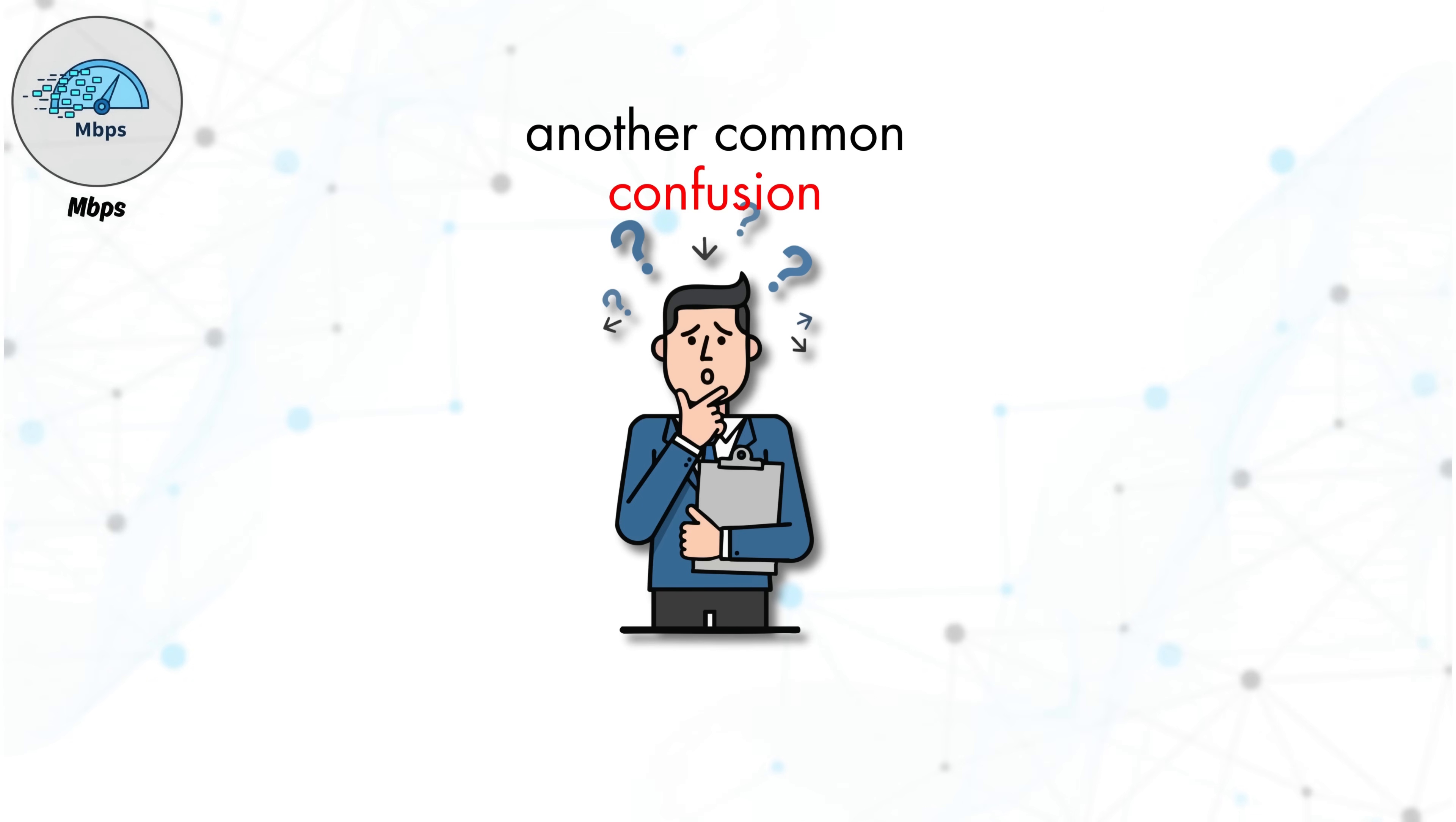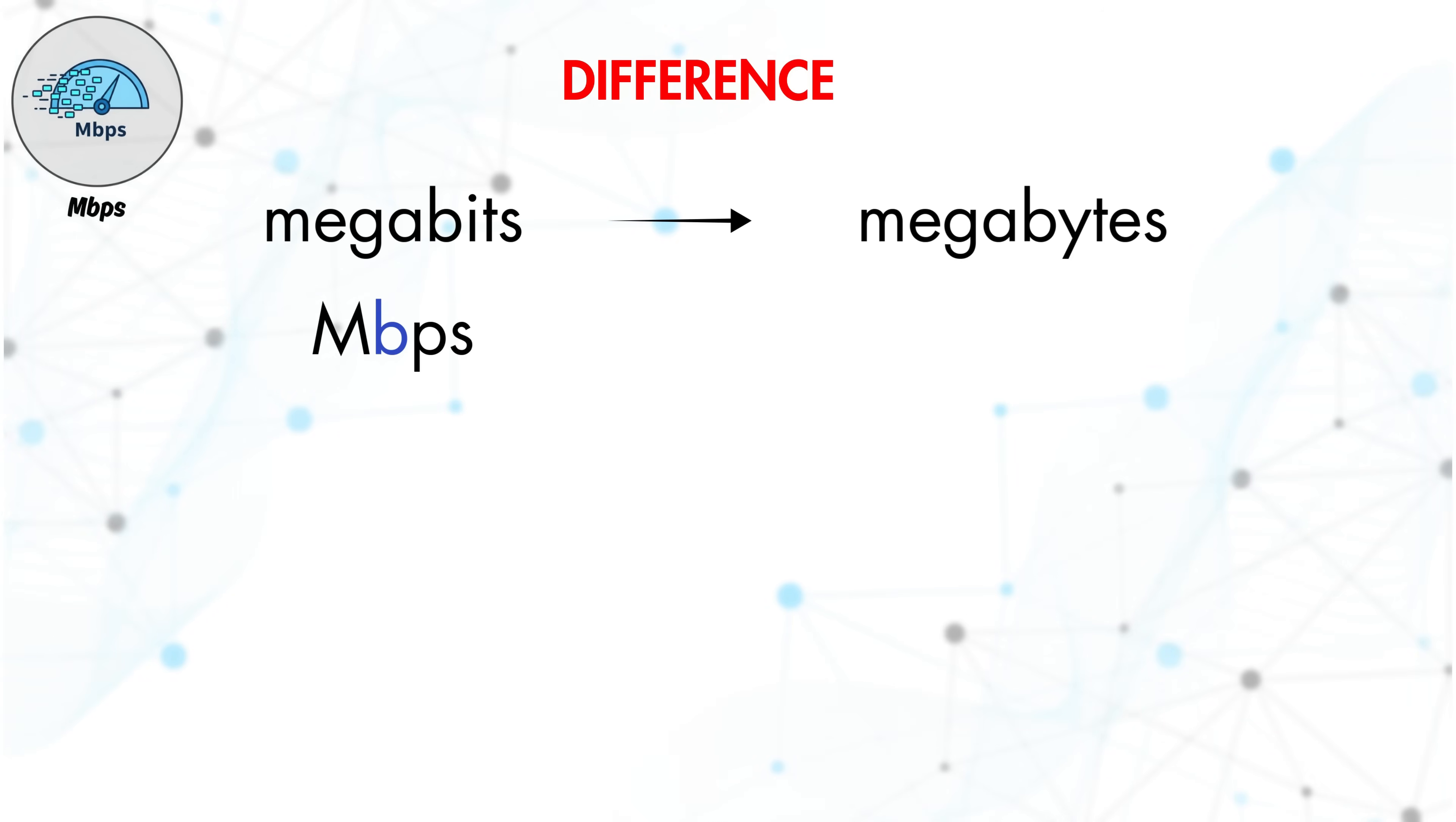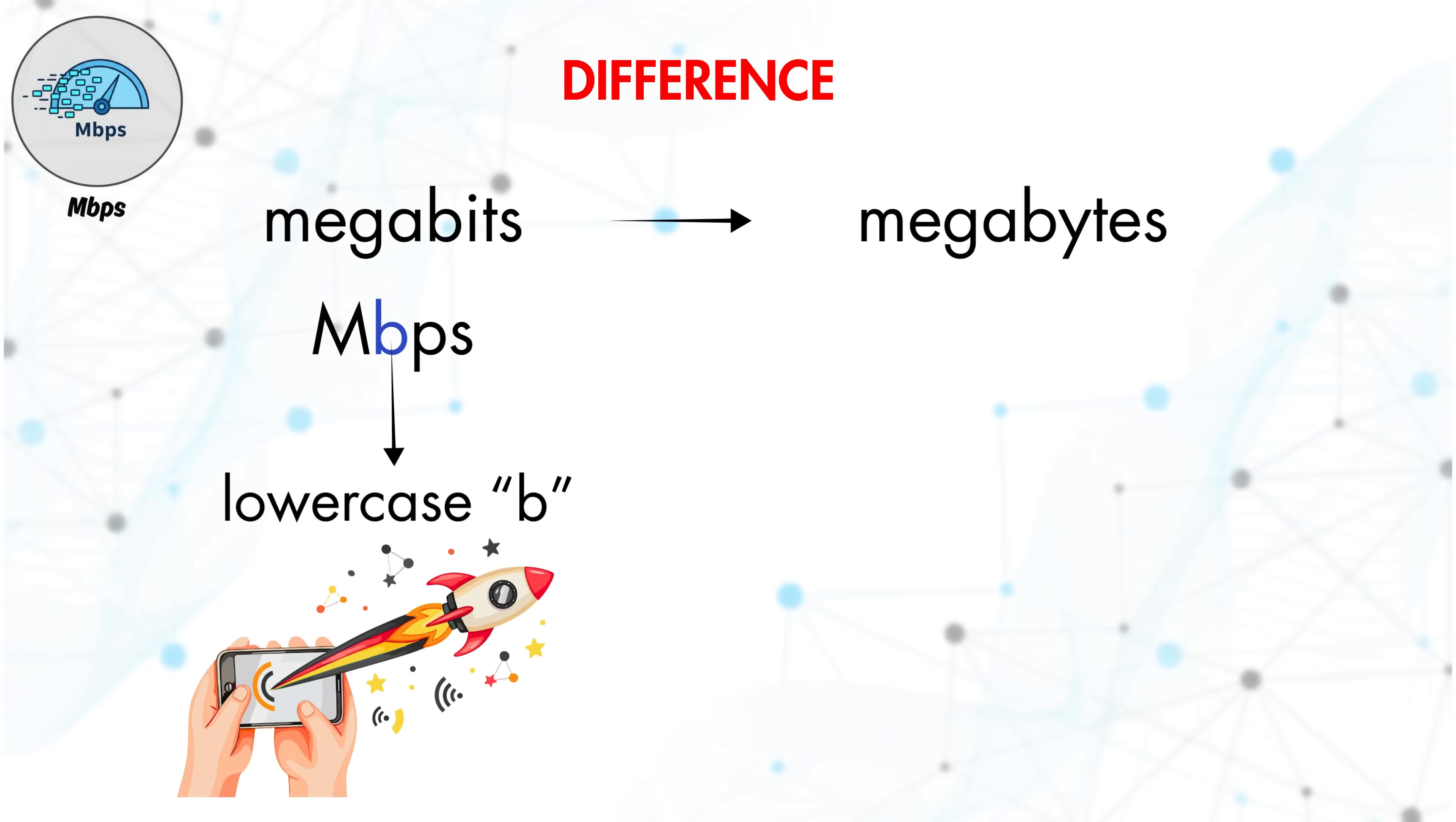Here's another common confusion. Like I told you in my previous video, the difference between megabits and megabytes. Mbps, with a lowercase b, refers to how fast data moves over the network. MB/s, with an uppercase B, is what computers and browsers use to display file transfer speeds.